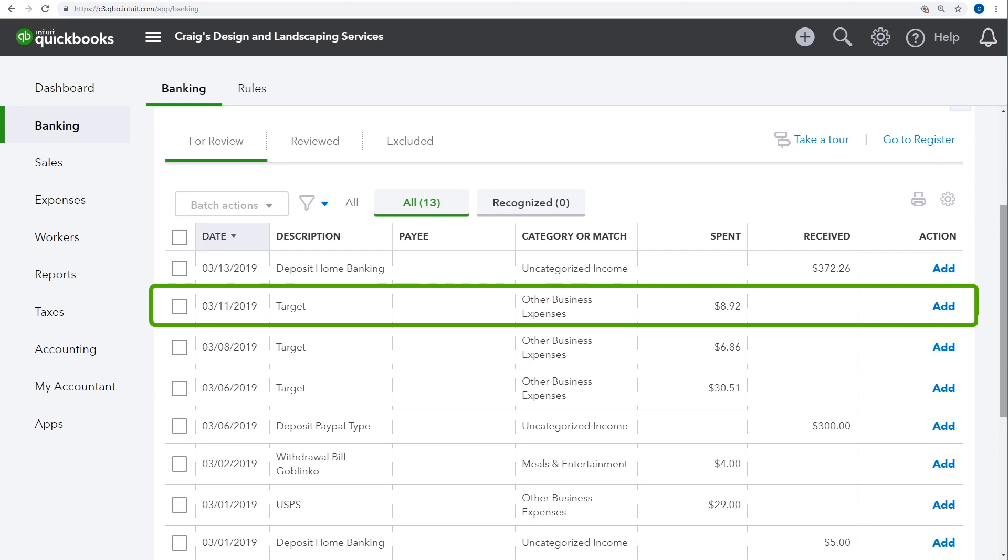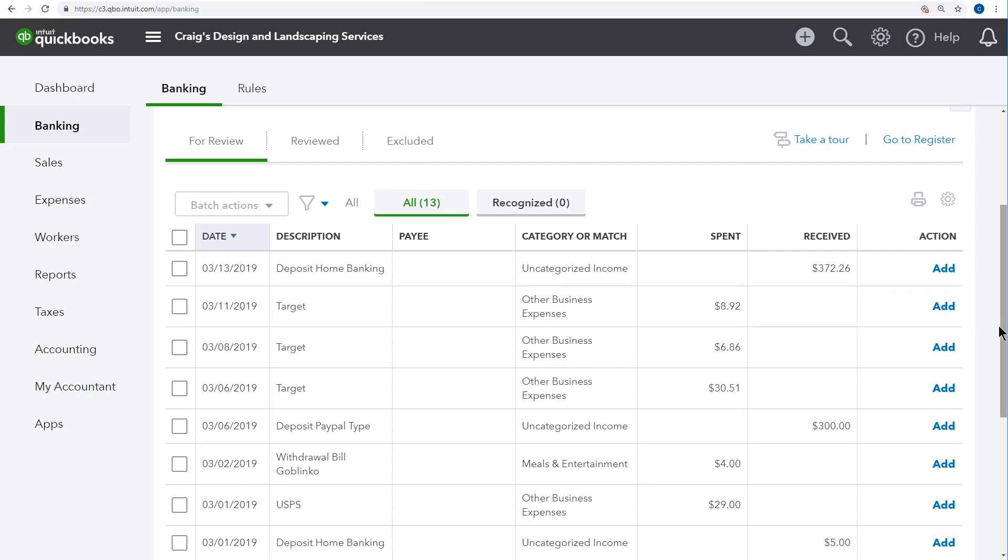Each one of these lines represents a different instance in which you spent or deposited money into your bank or credit card account. When a transaction is first downloaded, it goes into for review. This is a kind of waiting room for transactions because while they're in for review, they don't count towards any of your account balances and you won't see them on reports or financial statements.